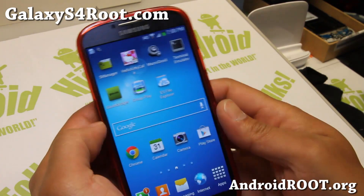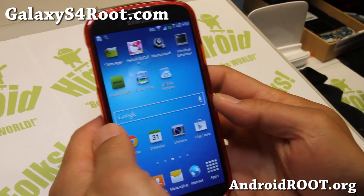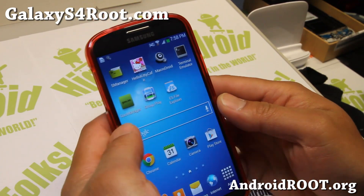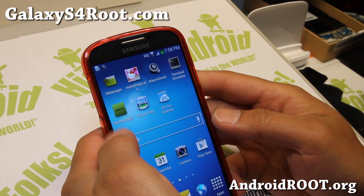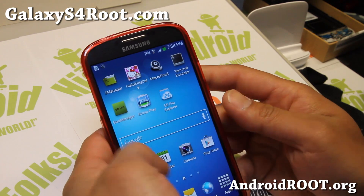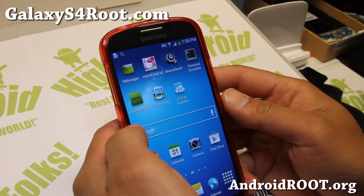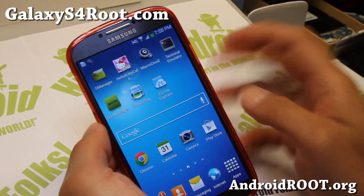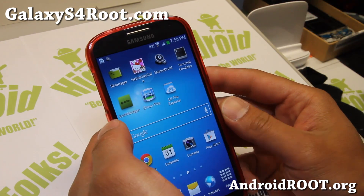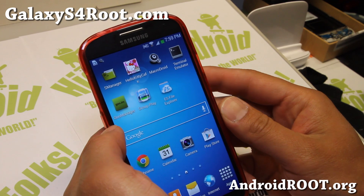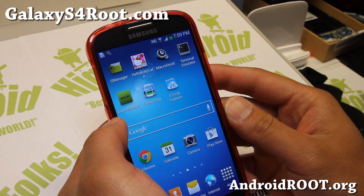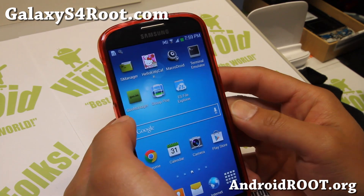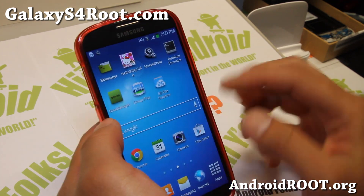Hi folks, this is Max from GalaxyS4Root.com. I'm going to show you how to install the TWRP Recovery on any rooted Galaxy S4 using Goo Manager app.